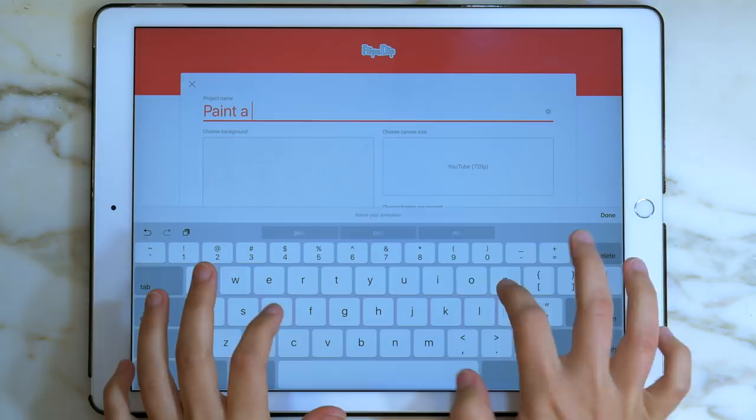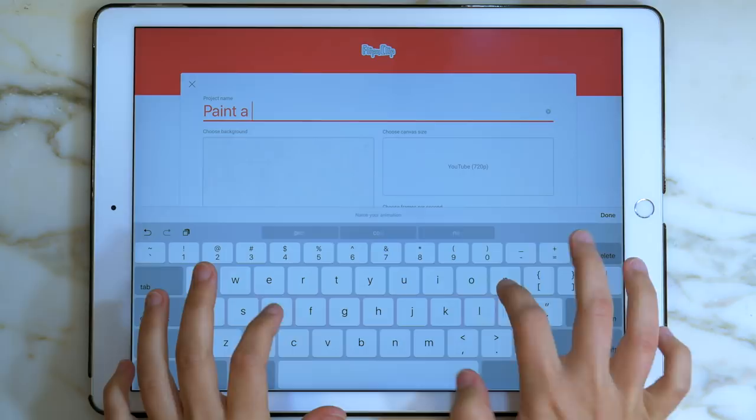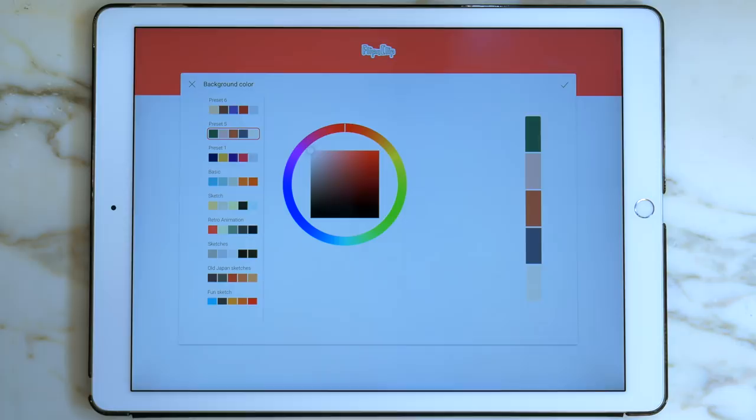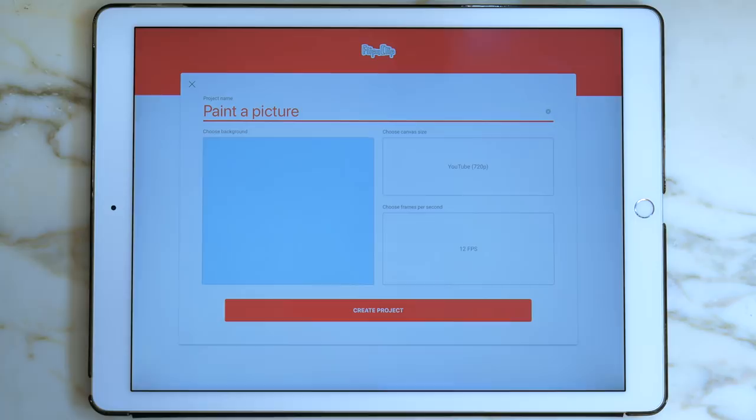Go ahead and adjust the settings how you like. I usually change the background to a solid color. I think this time I'll go with a light blue, but you can choose any color that you'd like. I'll also change the settings to YouTube 1080p.